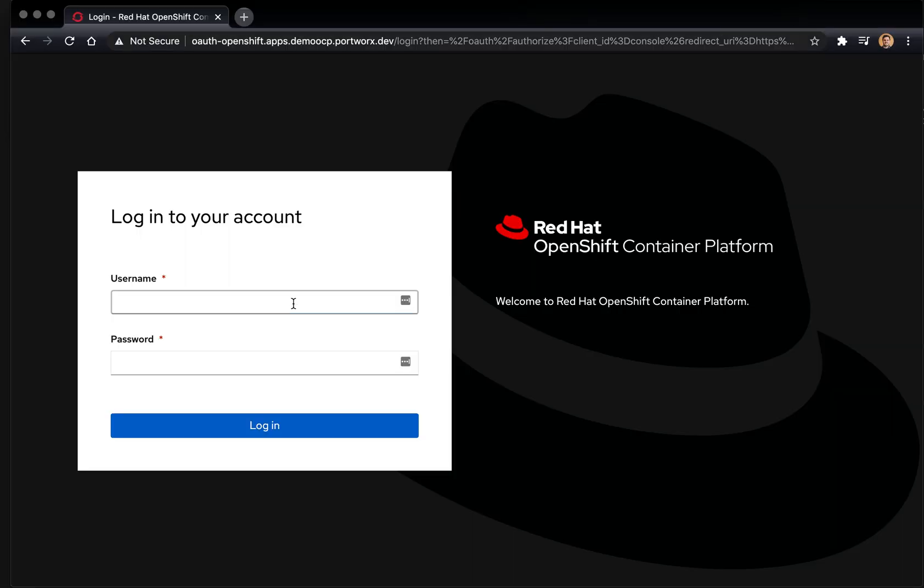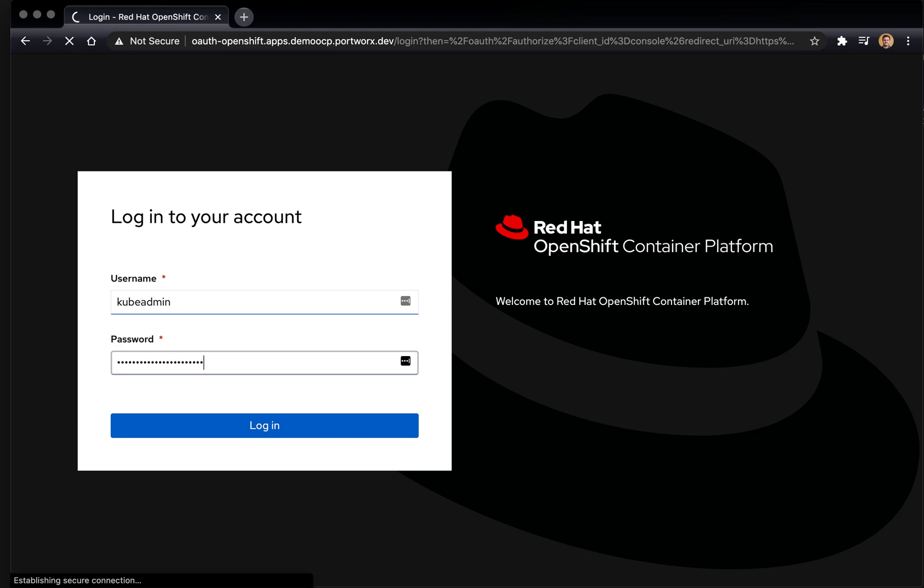Okay, so here we have an OpenShift dashboard. We're going to log in.